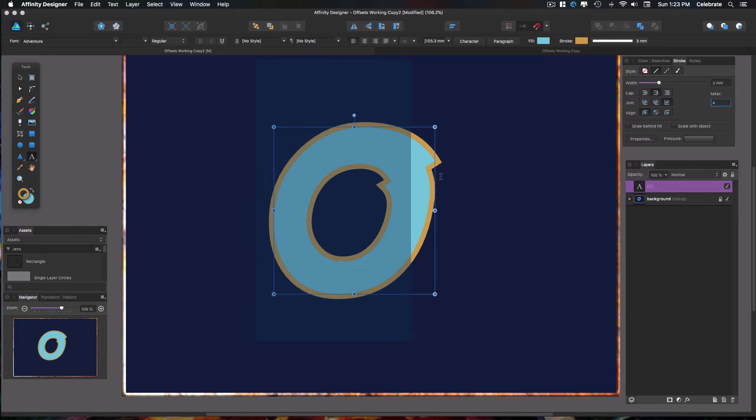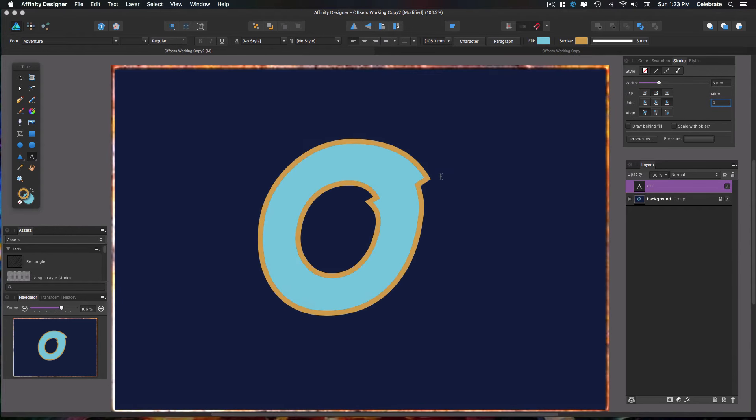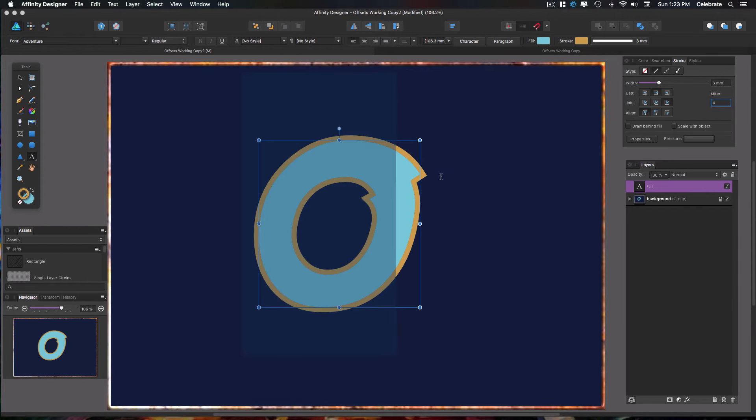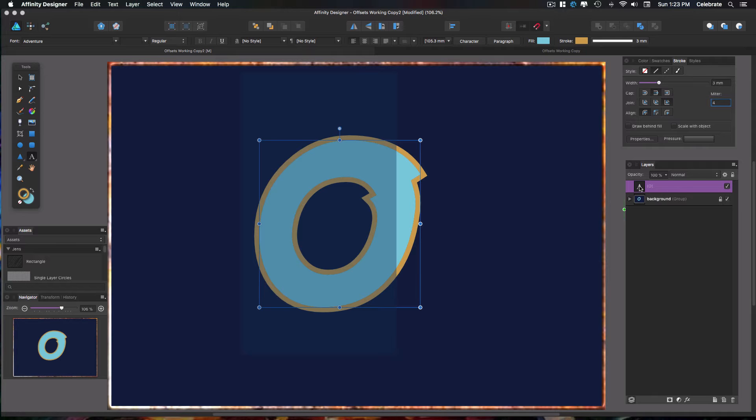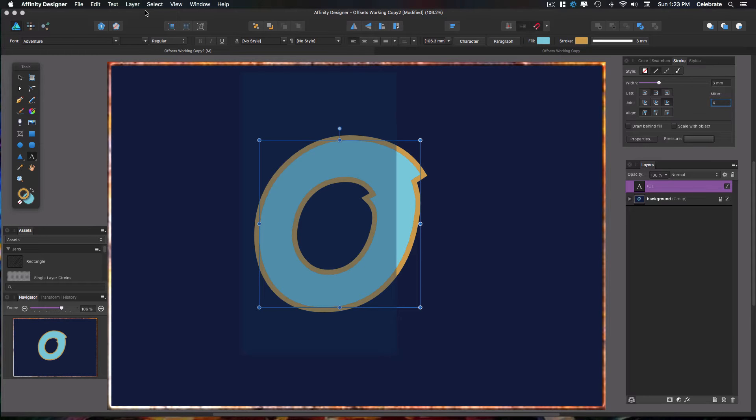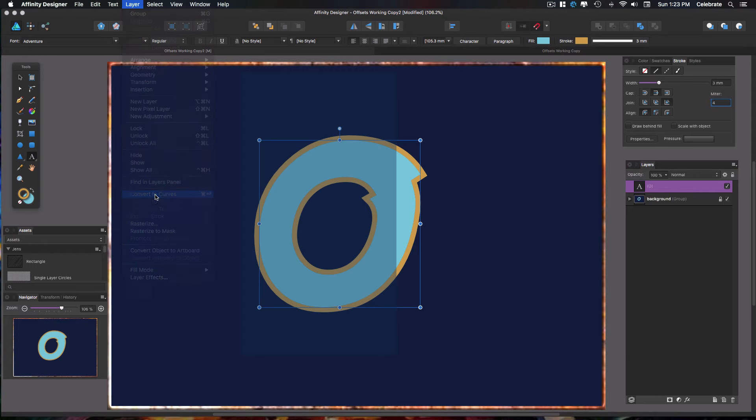All right, so now that we've got that going, what we want to do is convert this object to curves because that will take it from a text object, which is identified as the A here, and make it a regular vector object. So we're going to go up here. For some reason it's not on my panel here, so we'll go up here to Layer and down to Convert to Curves.